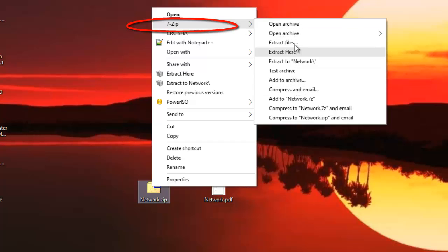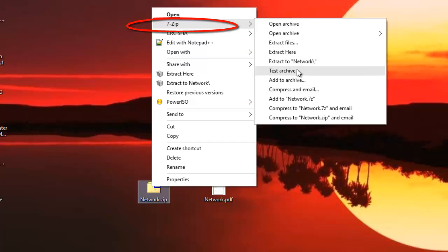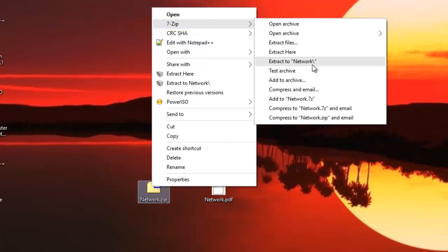Here we have a lot of options. You can extract files here, extract to a folder which has the same name as the file archived, or you can just open the archive to see what's inside.